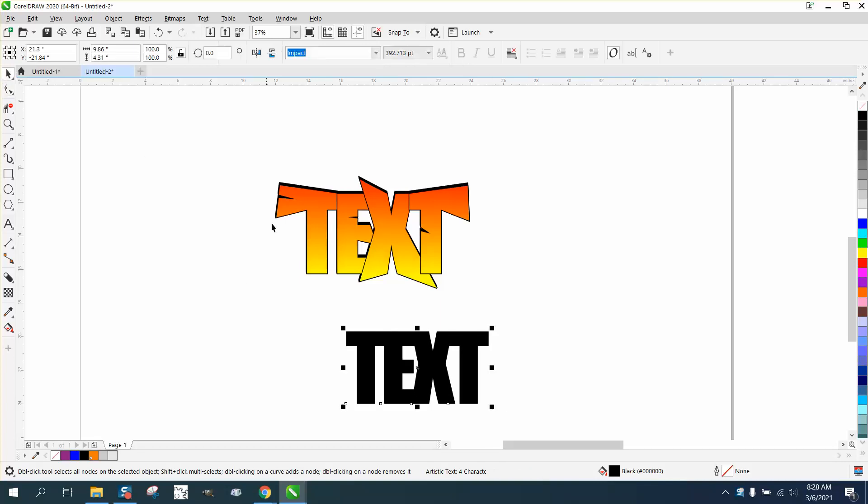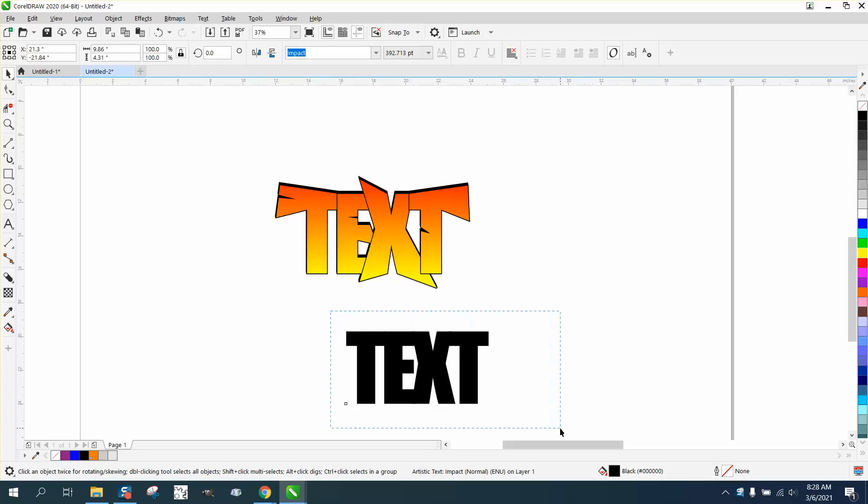Then I'm going to press Control K and break the letters apart. Then I'm going to select it.